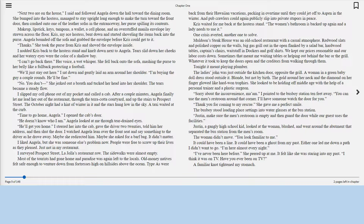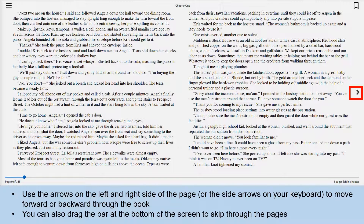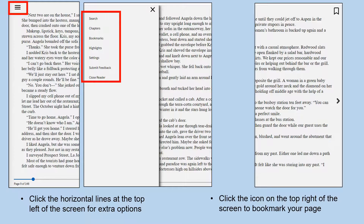This is how a book will appear when you check out an ebook. Use the arrows on the left and right side of the page, or the side arrows on your computer keyboard, to move forward or backward through the book. You can also drag the bar at the bottom of the screen to skip through the pages, and see what page you are on and how many pages are in the book. You can click on the horizontal lines at the top left to see extra options, and click the icon on the top right to bookmark your page.